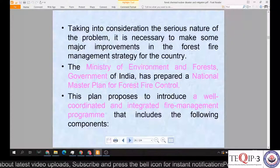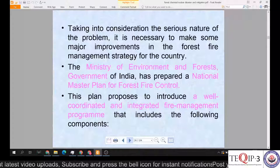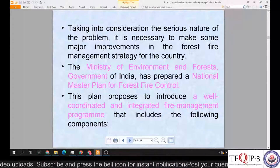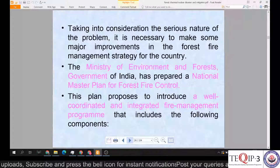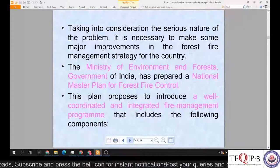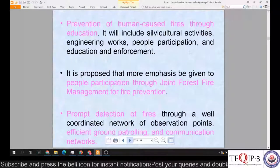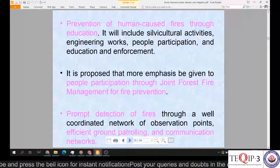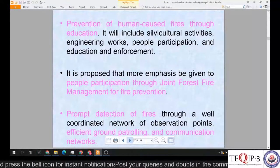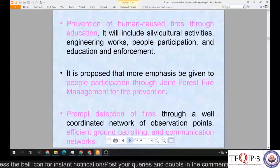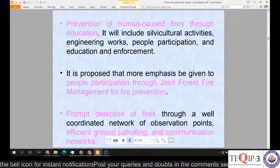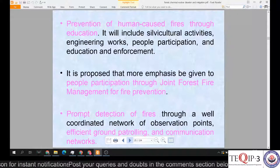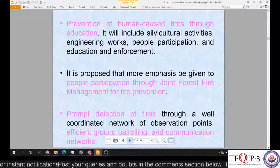Considering the serious nature of the problem, major improvements in forest fire management strategy are necessary. The Ministry of Environment and Forests under the Government of India has prepared a National Master Plan for Forest Fire Control. This plan proposes a well-coordinated and integrated fire management program including: prevention of human-caused fires through education, silviculture activities, engineering works, people's participation, and enforcement. More emphasis is being given to people's participation through joint forest fire management for fire prevention.